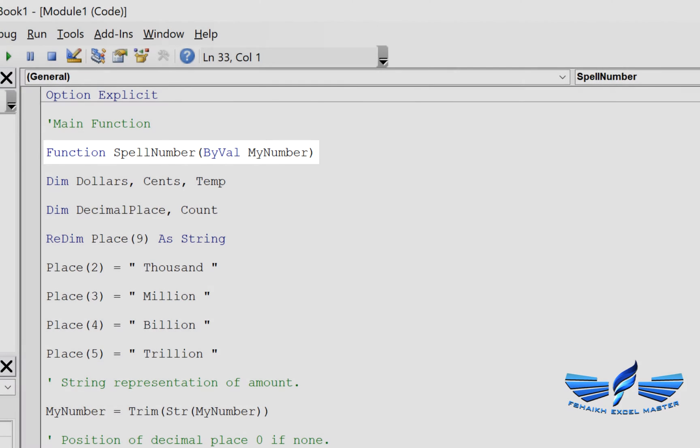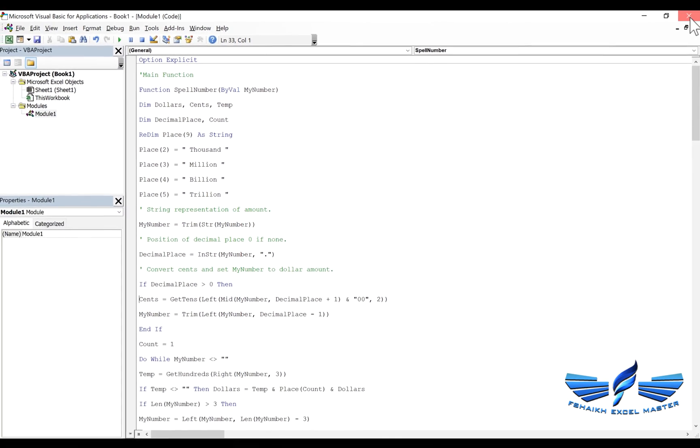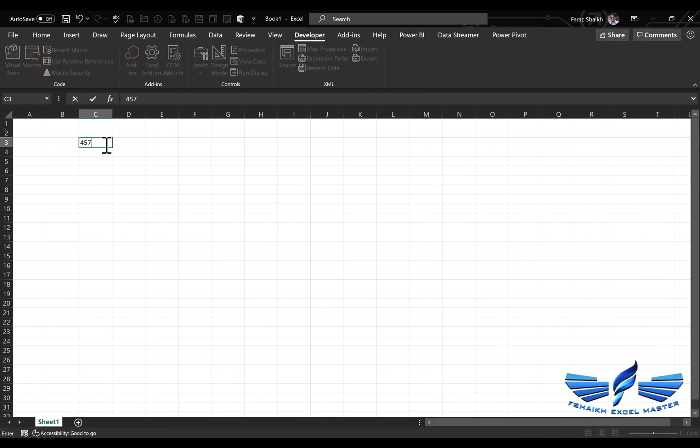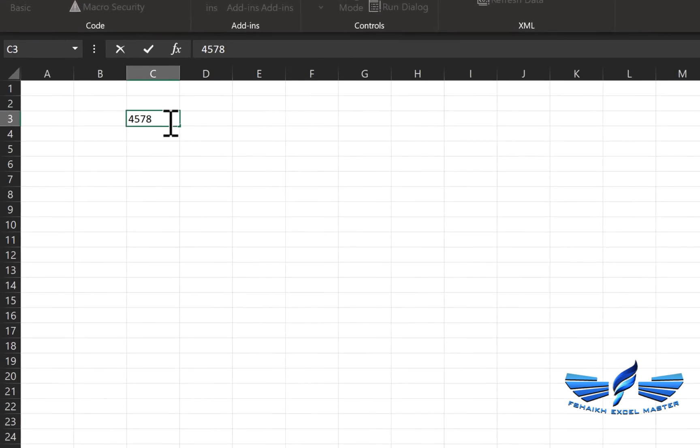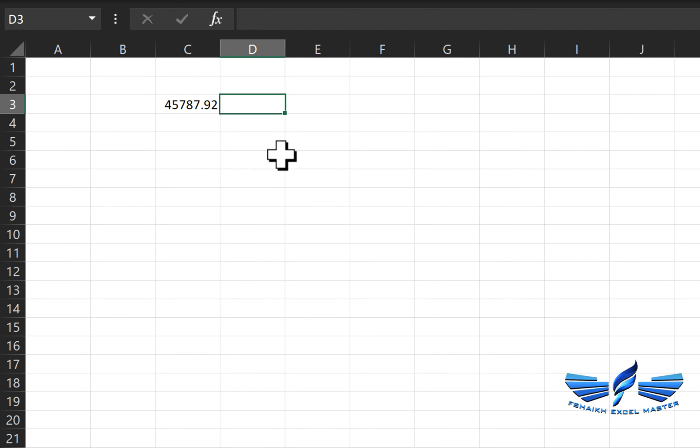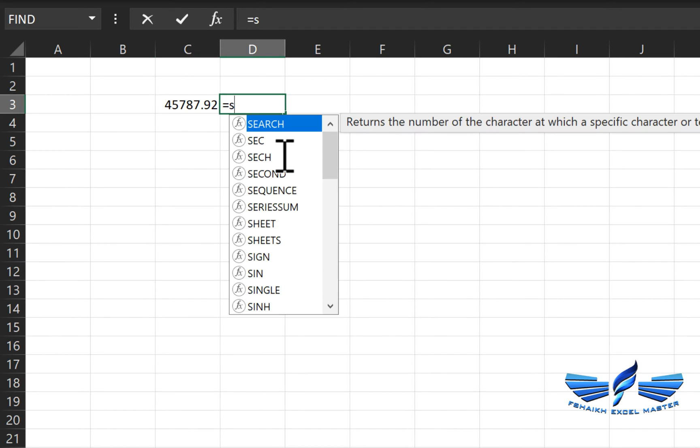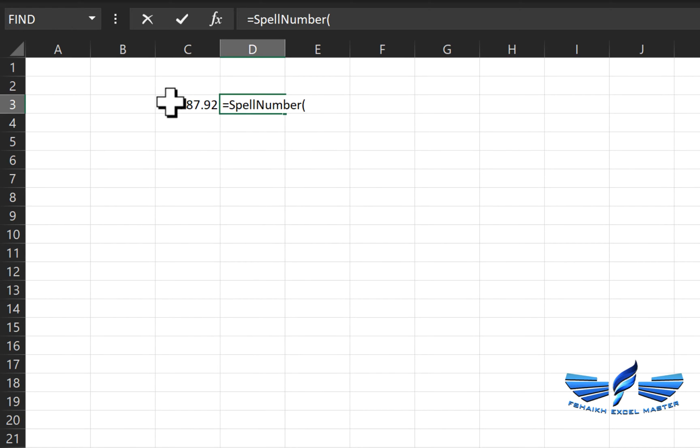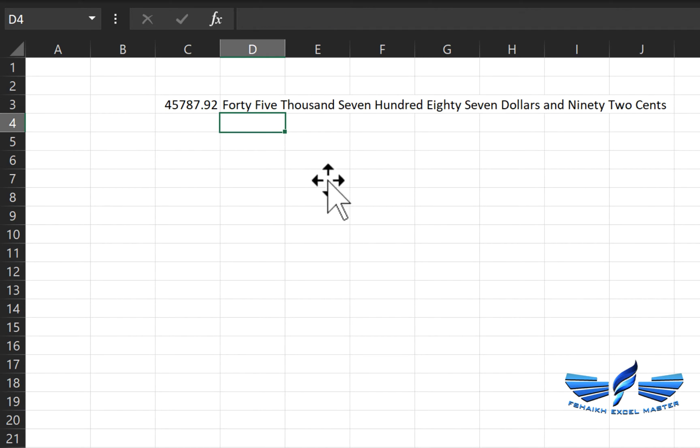Let's try to convert a random number: 45787.92 cents. That looks good. Equals to spell number. This is a custom function name which we have. We are just going to select the cell, close parentheses, enter, and Excel does the job for you.